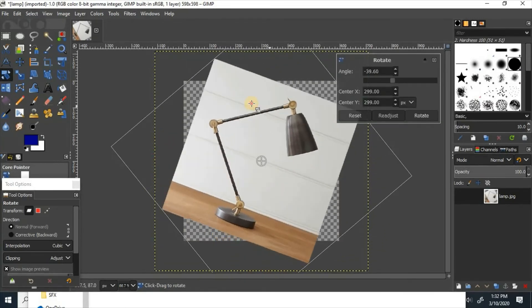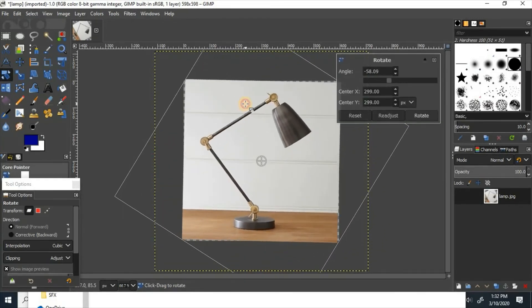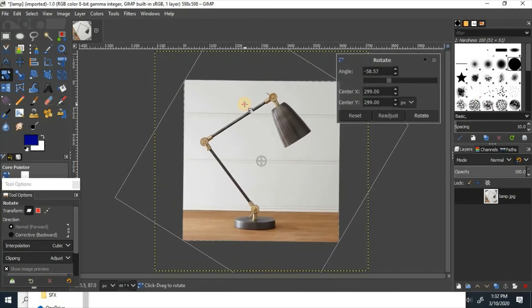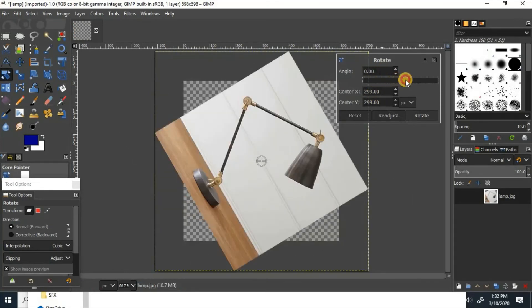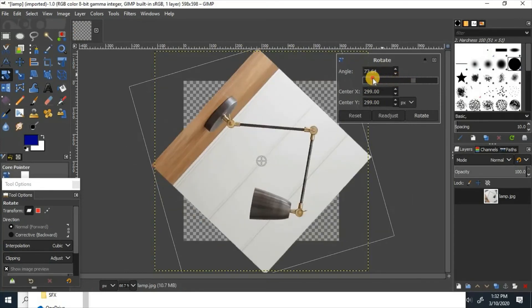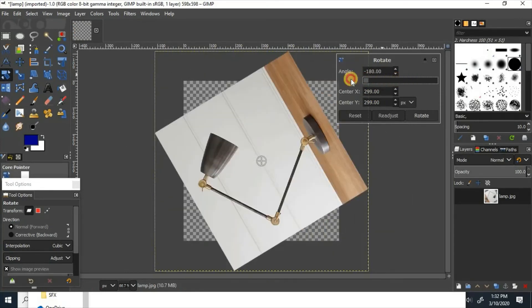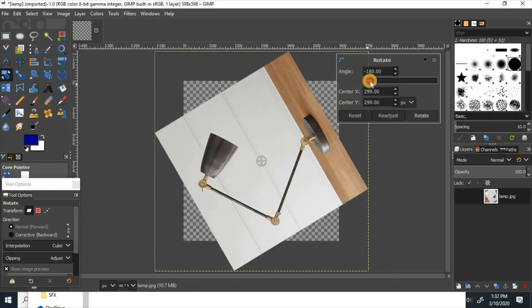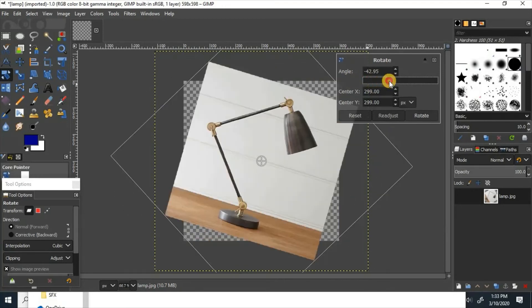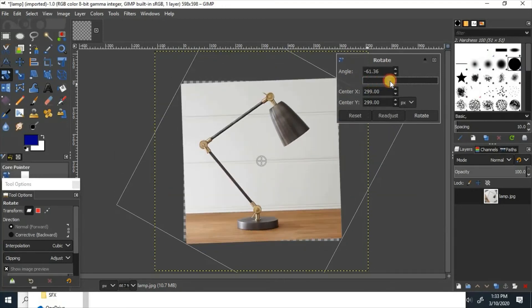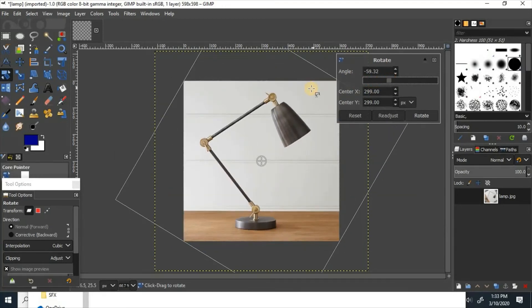Then you can rotate it back. You can also change the angle or move the slider around a little bit, and then click rotate.